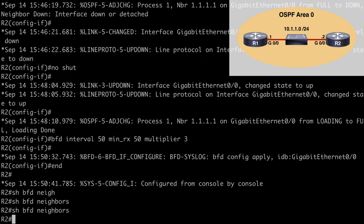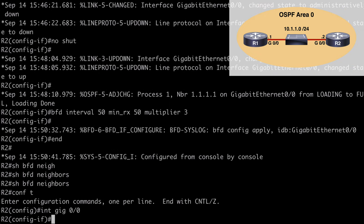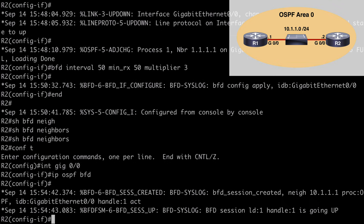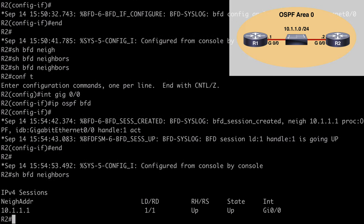Let's go to R2 and complete our configuration. Instead of enabling BFD for all interfaces, let's look at doing this for a specific interface. We go under interface gig 0/0, which is the interface for which we want to enable BFD, and to associate this with BFD we say IP OSPF BFD and hit enter — a really simple command. Once we do that, notice we got a syslog message letting us know that this time we are in the up state. If we say show BFD neighbors, we again see neighbor address 10.1.1.1, and this time we are in the up-up state.